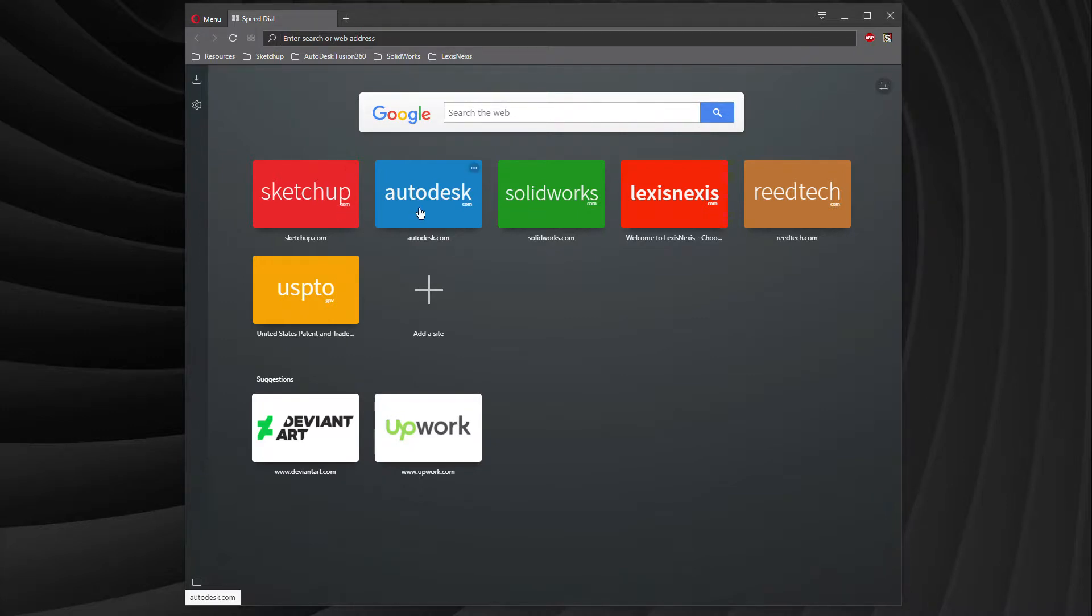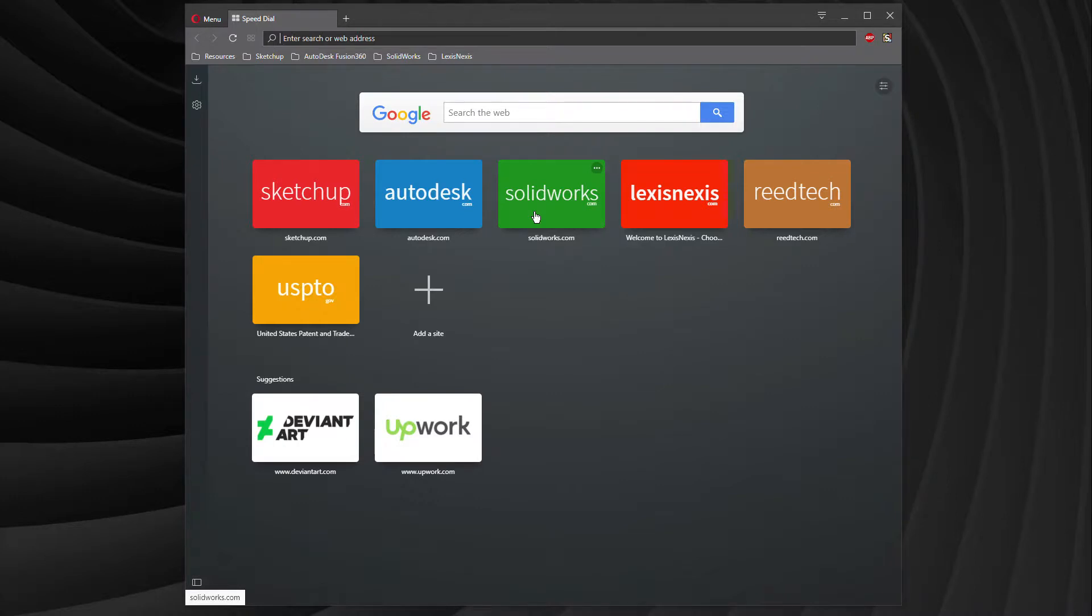Also, there's Autodesk and SolidWorks. Now, if you have very complex architectures, if you have lots of components within your actual product, you would want to use Autodesk and SolidWorks. Unfortunately, it comes with a very strong learning curve.